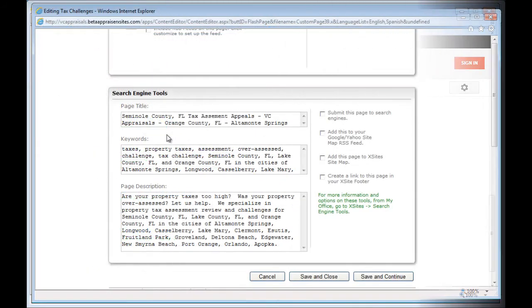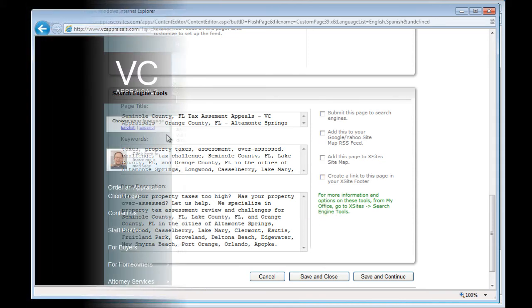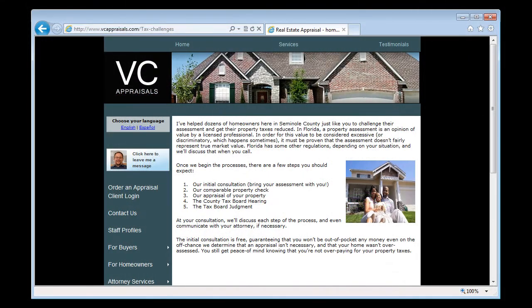When you're done, click save and close. Now you simply need to wait for Google to find your website and re-index all your pages again. Depending on how long it's been since you've last updated your site, it may take Google anywhere from about one to three weeks. But once your site has been re-indexed, this page should certainly rank much higher for those keywords you've chosen.